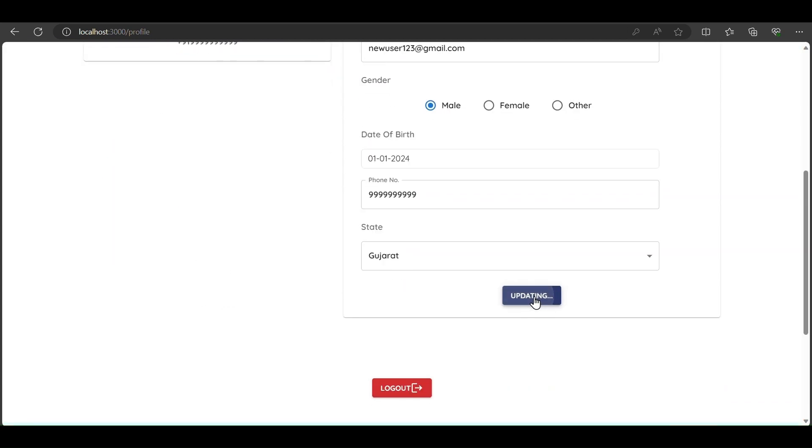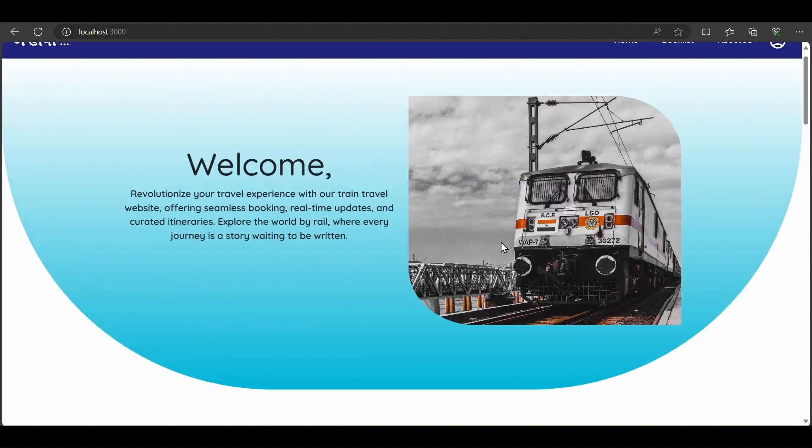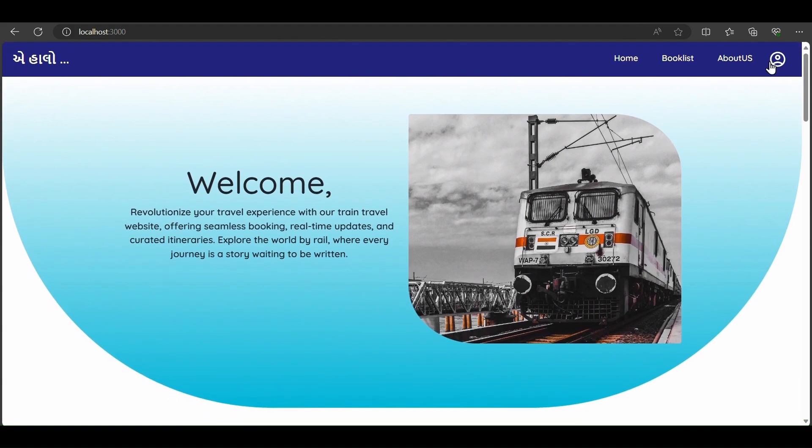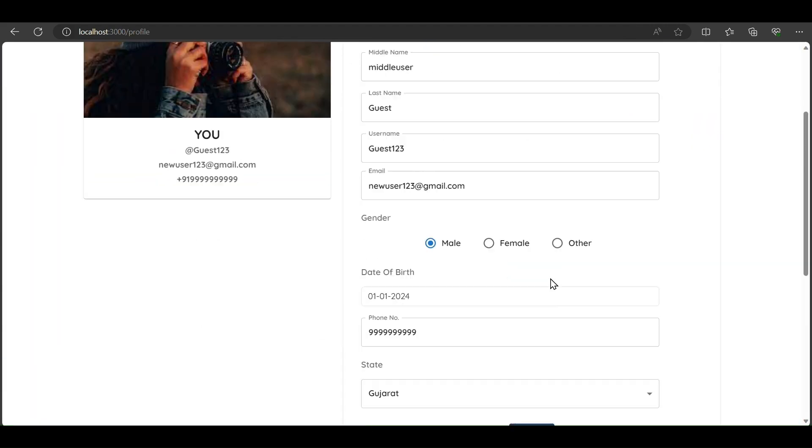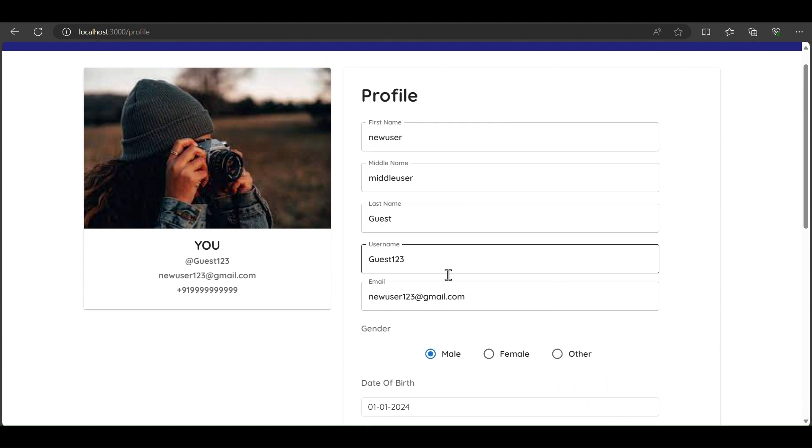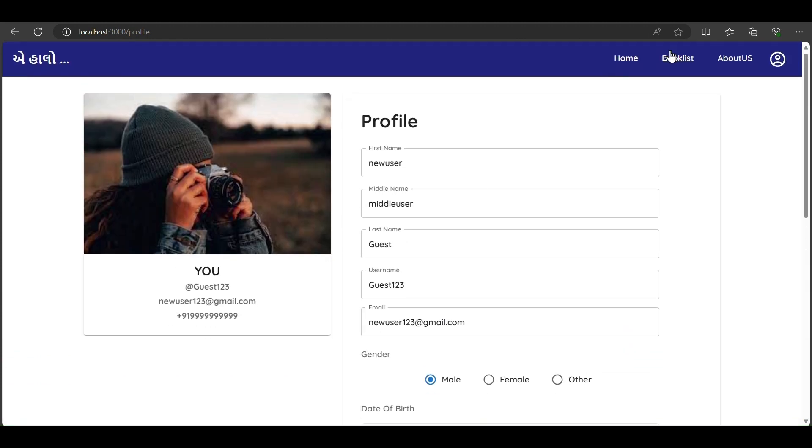We click update. Now moving to the profile page, we see the details have changed. New User 123. The website is also responsive.